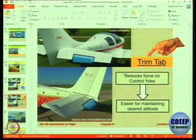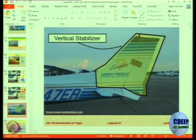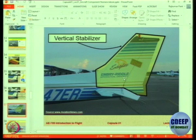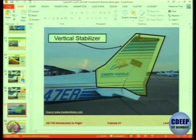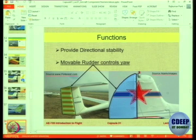Trim tabs reduce the force on the control yoke or control stick and they are meant for trimming the aircraft. The vertical stabilizer is a flat surface — sometimes 1, sometimes 2, sometimes 3 — on the center line of the aircraft at the rear. It gives directional stability, providing the tendency to avoid going into an uncontrolled yaw.